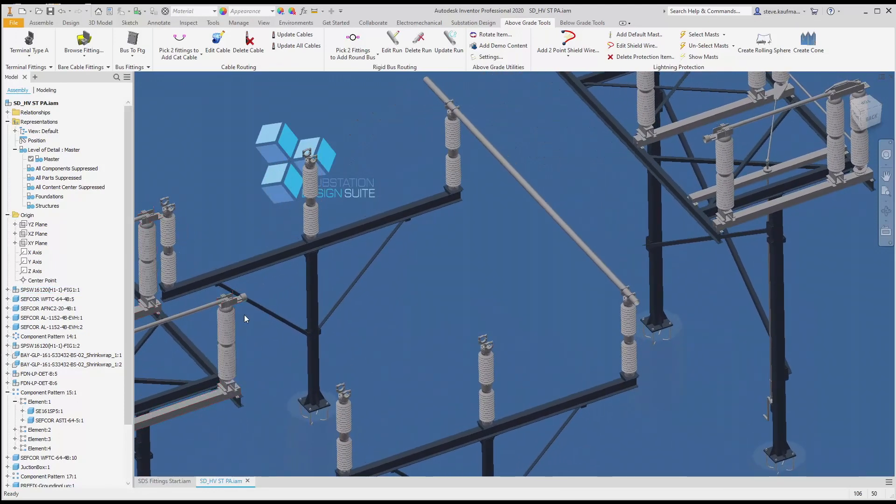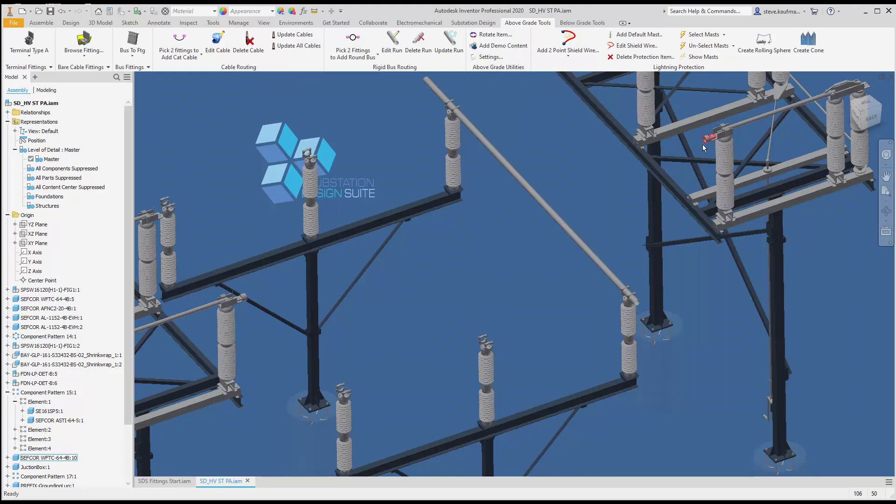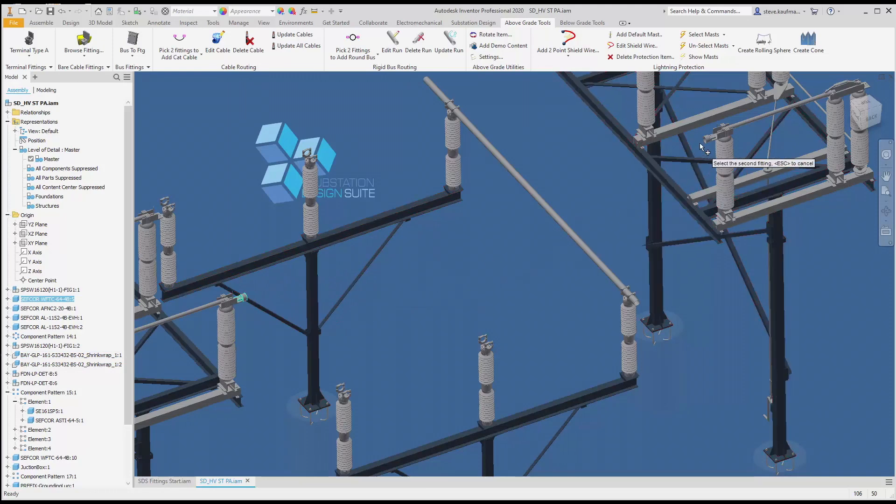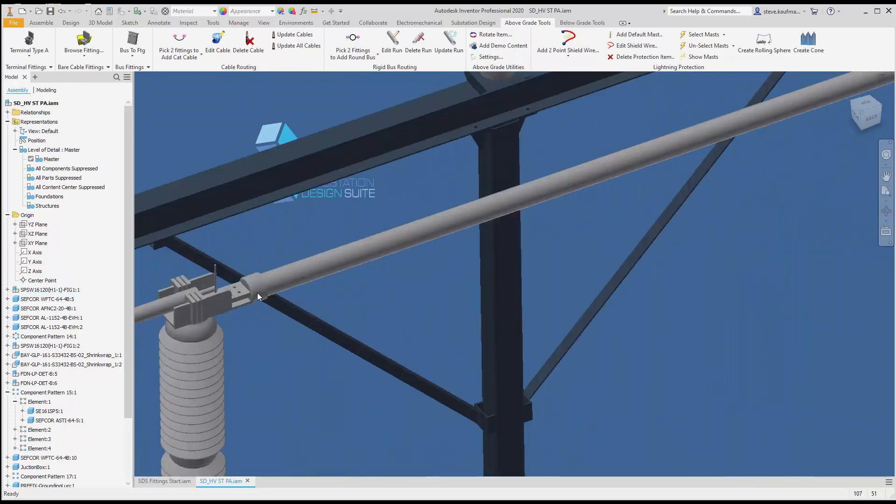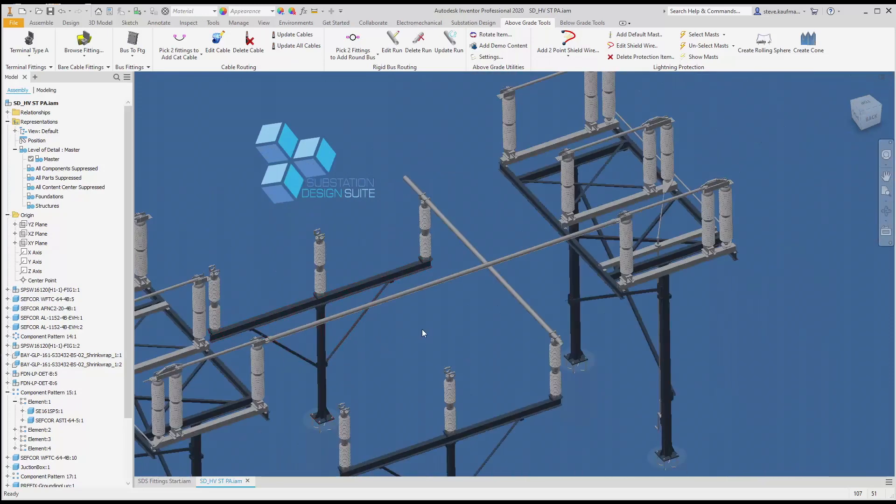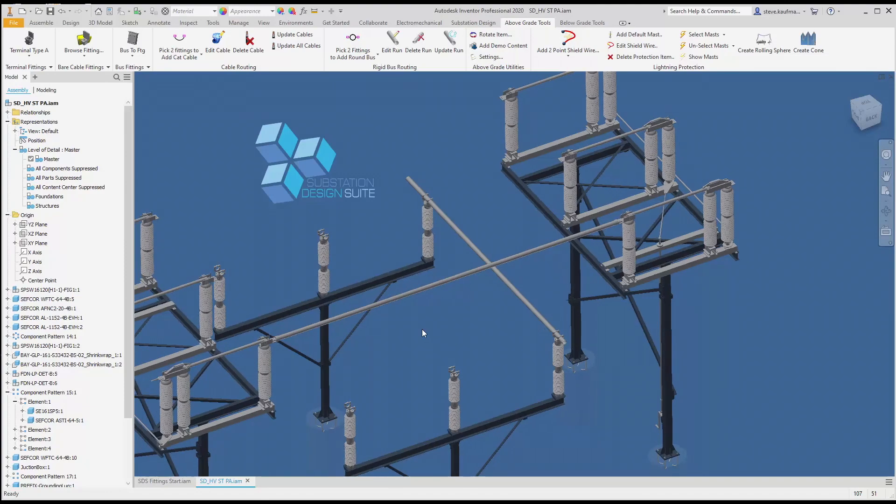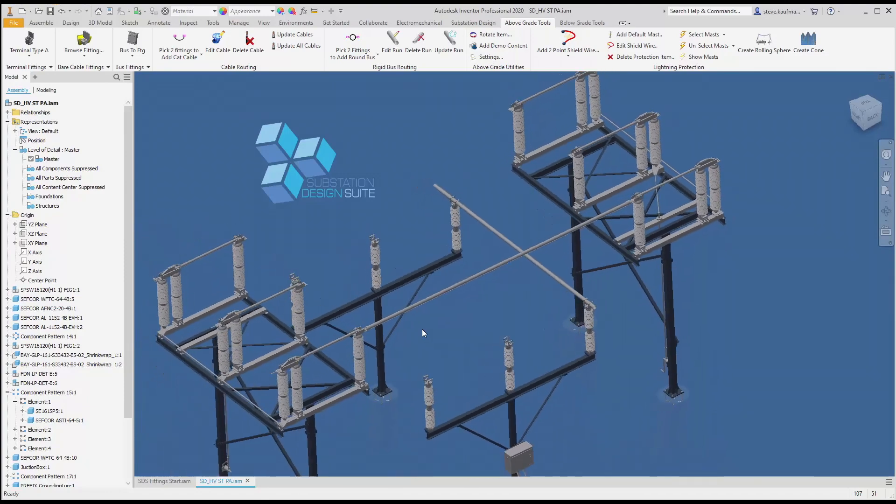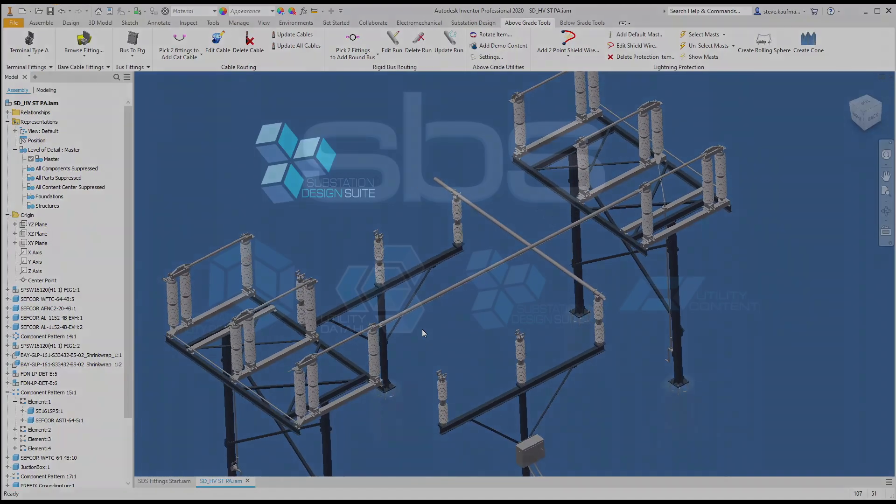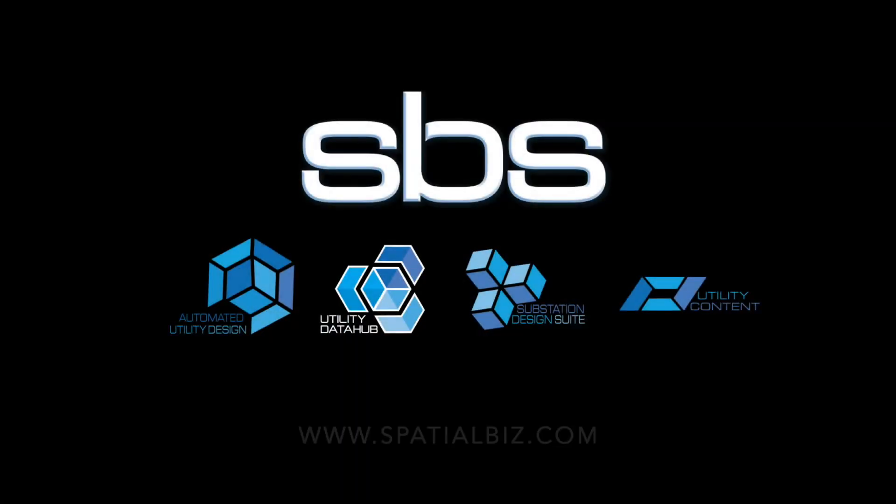Now if I need to place a piece of bus here, I'm going to place it from this fitting to this fitting. I'll come up here and pick my two fittings, and you can see it automatically terminates where it needs to. I didn't need to change my overhangs at all. That's placing two pieces of bus very easily.